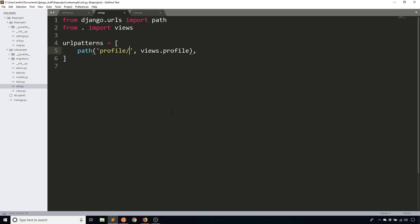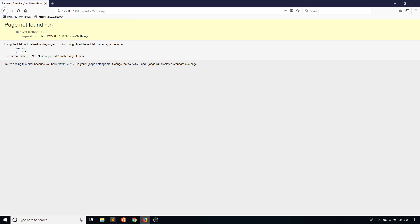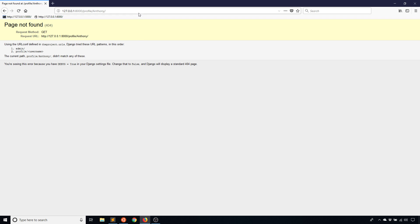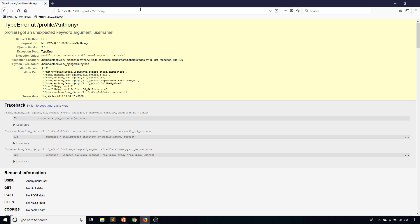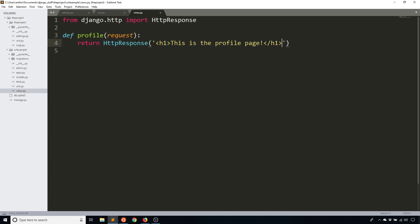So the angle brackets mean that this is now an argument or you can think of it as a variable as well. This is an argument that is going to be passed in. Now give it a name, I'll just call this the username. And when I run it now, I need the trailing slash there. If I run this now, it tells me that there's a type error at profile Anthony. And that's because it is trying to send the value of Anthony to my function here profile, but profile doesn't allow for anything to be added to it. So to fix this, I need to add in a parameter to profile with the same name as the value that I have here, which is username.